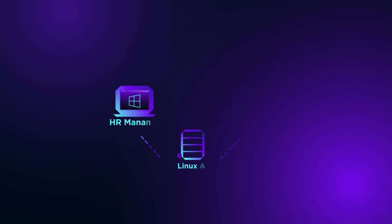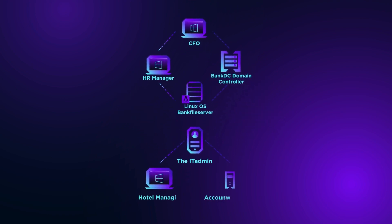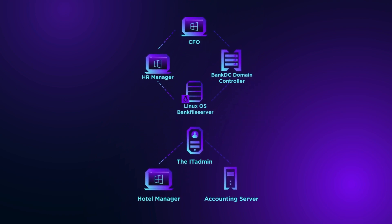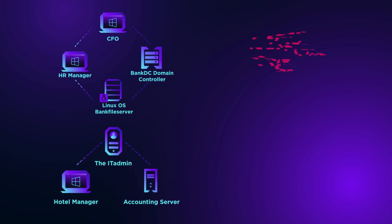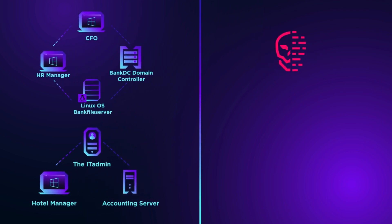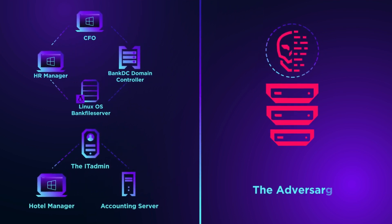The latest ATT&CK evaluation is a simulation of the Carbanak and FIN7 adversary groups. Their objectives? Breach, move quietly about the network, then identify and steal financial data.